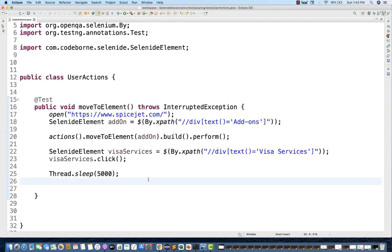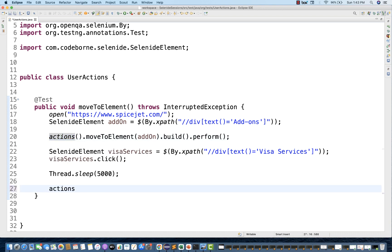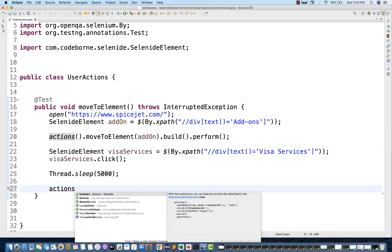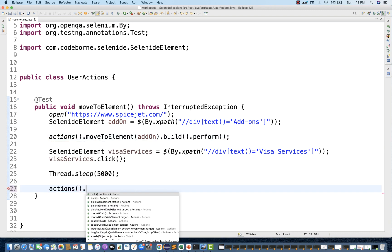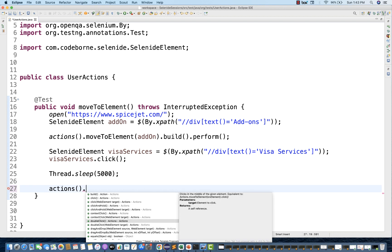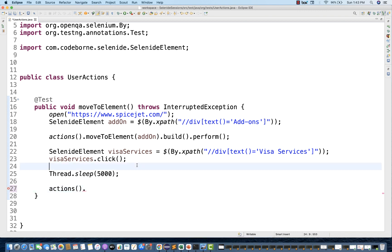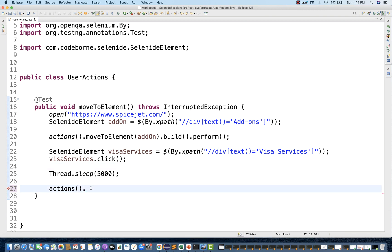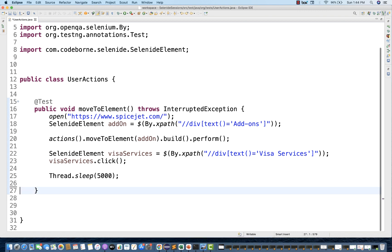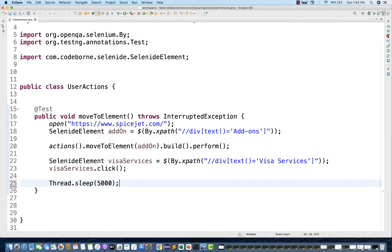With the `actions` method, there are various methods available: `build`, `click`, `clickAndHold`, `contextClick` (right click), `doubleClick`, `dragAndDrop` — everything you can do here. Let's see some other concepts with respect to actions. I'll create one more test method in the same class.